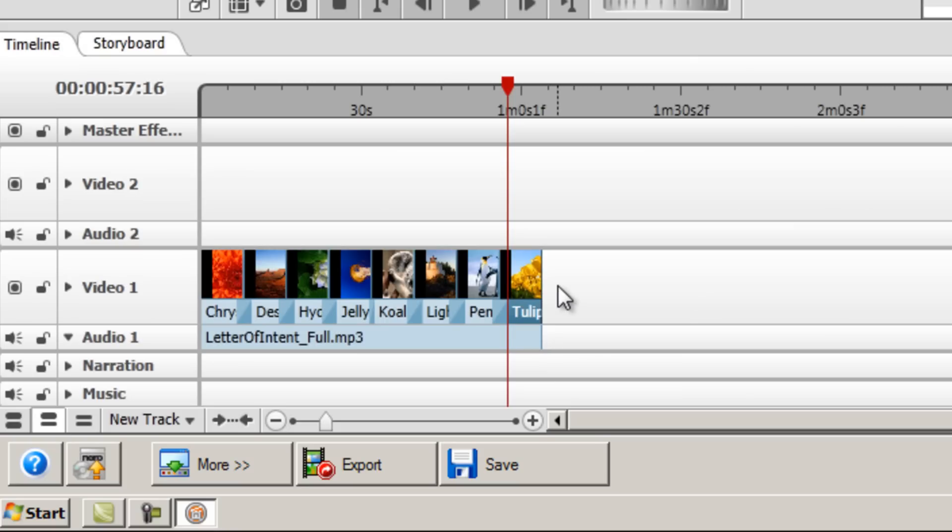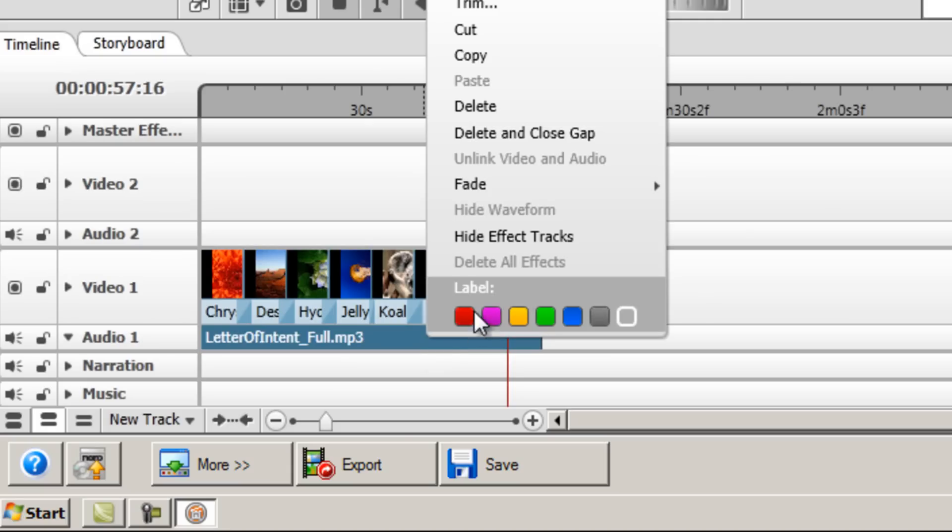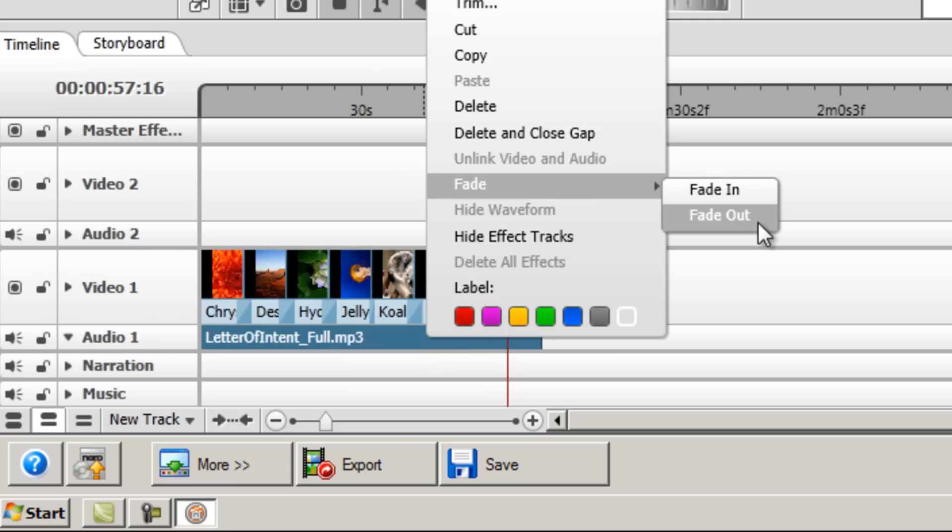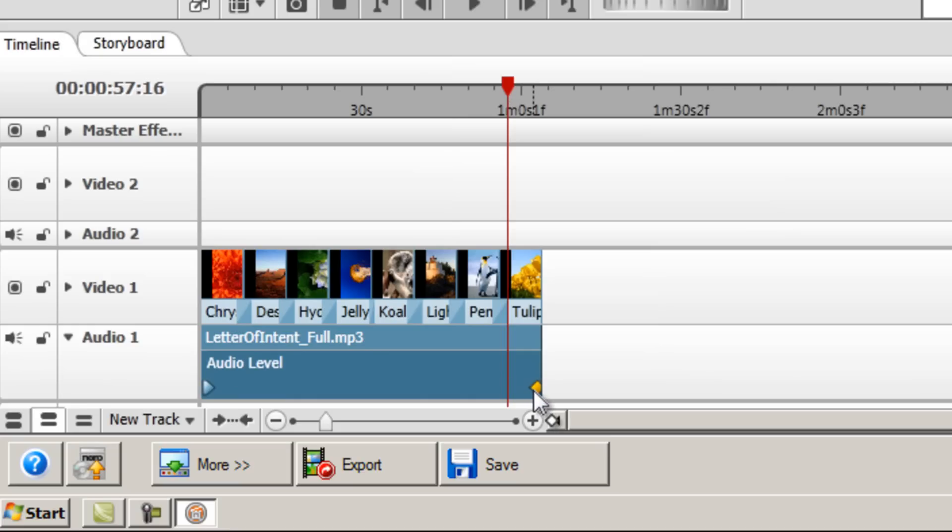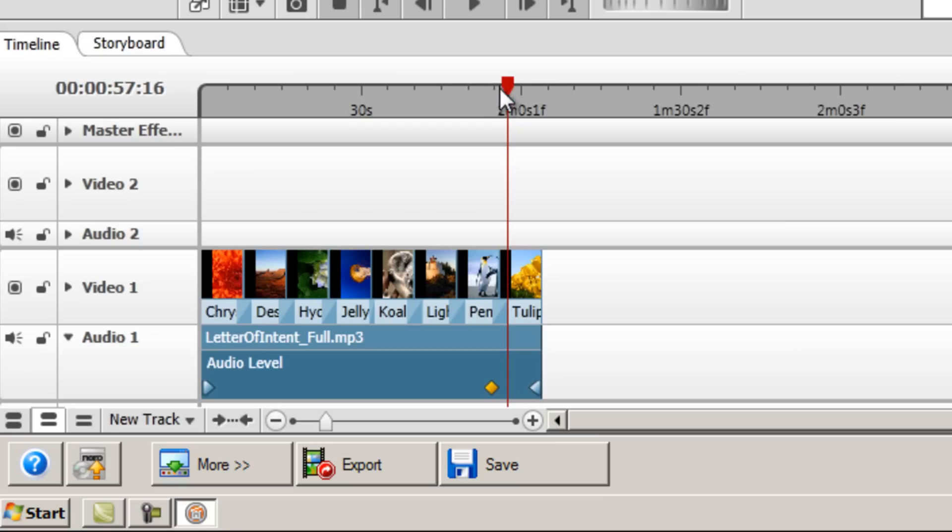you may want to consider fading out the music towards the end of the slideshow, so it doesn't suddenly stop at a halt. Now to do this, right click the audio file on the timeline, hover over fade, and then select fade out. As you can see, this new audio level bar has appeared. Now you've got to decide when you want the fade out to begin. To do this, drag this arrow like object here to the point where you want the fade out to begin. So I'm going to put it there, and then release to put it there.